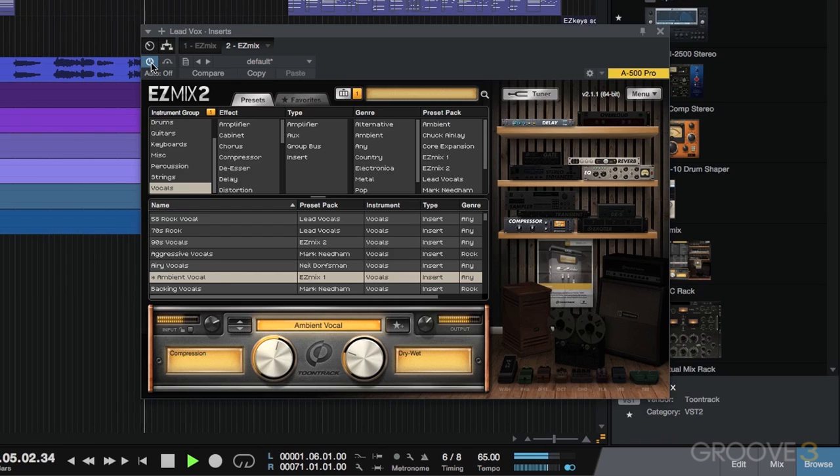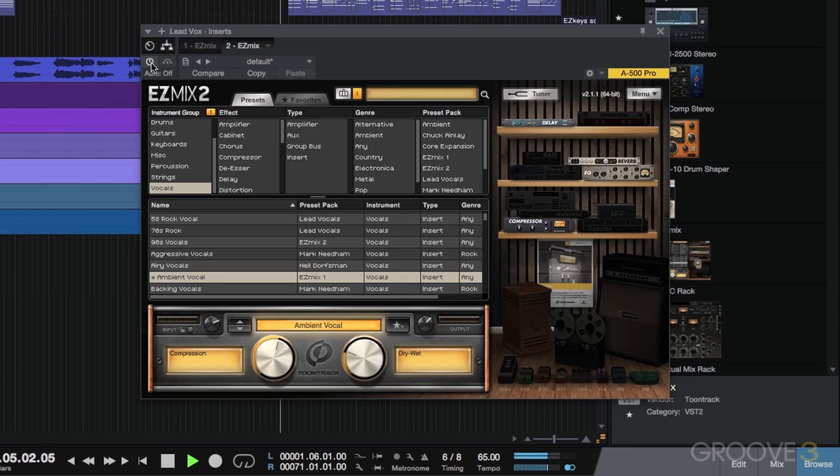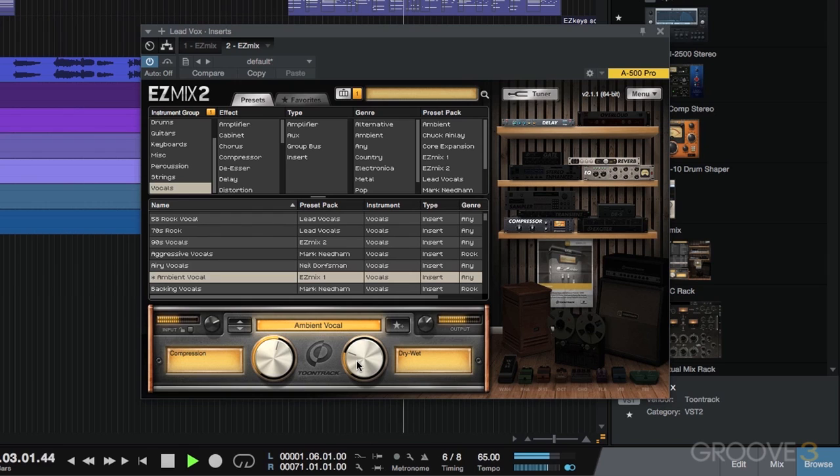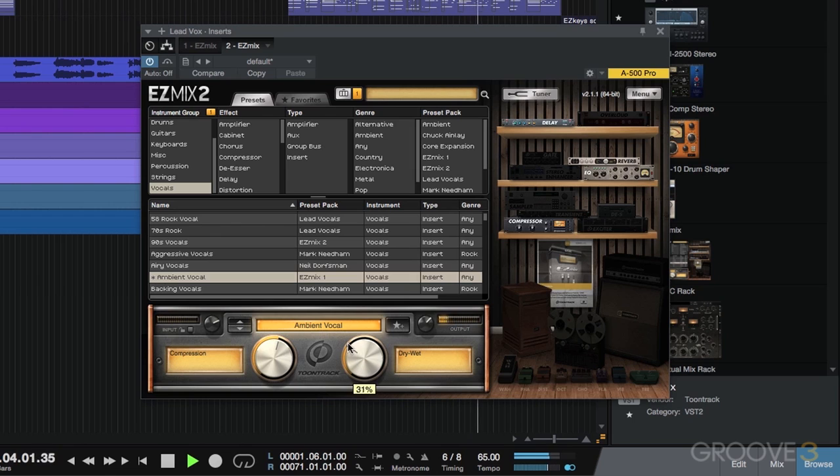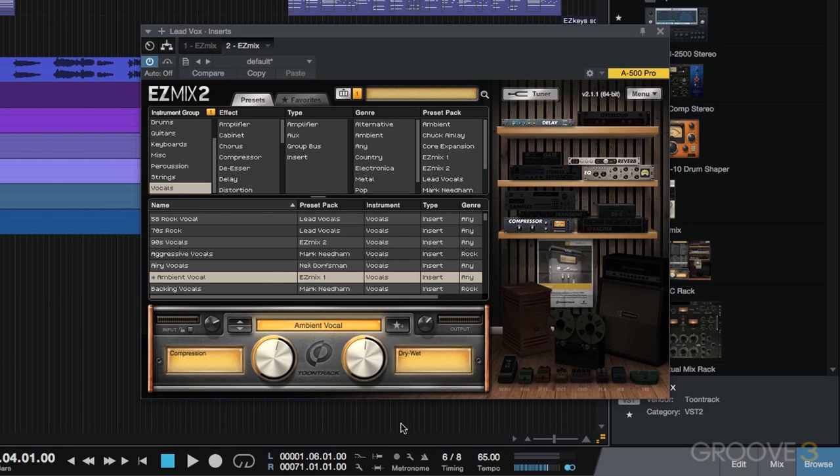I'll bypass it. Instantly you hear there's no wetness to it, and the presence is reduced a little bit. I'll bring it back in and bring up the wetness a bit so you can hear the effect. If we were going for a 90s ballad, you could crank up that wetness more. I'll start over and let you hear it again.